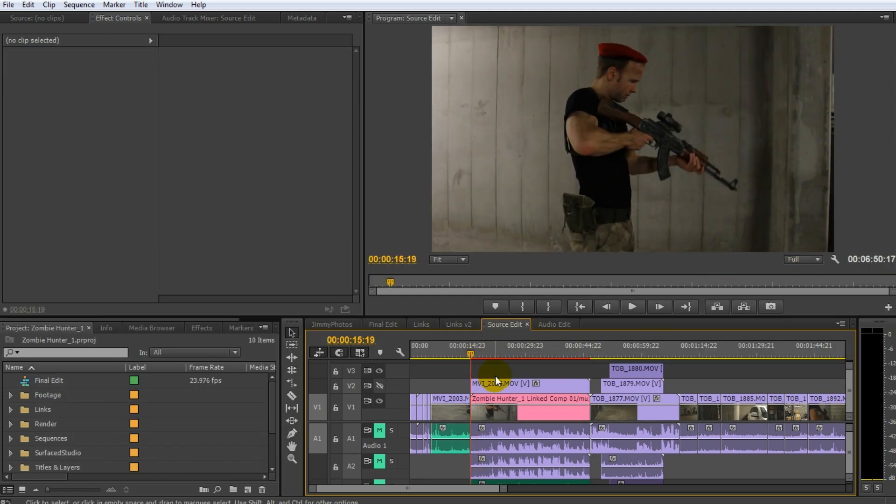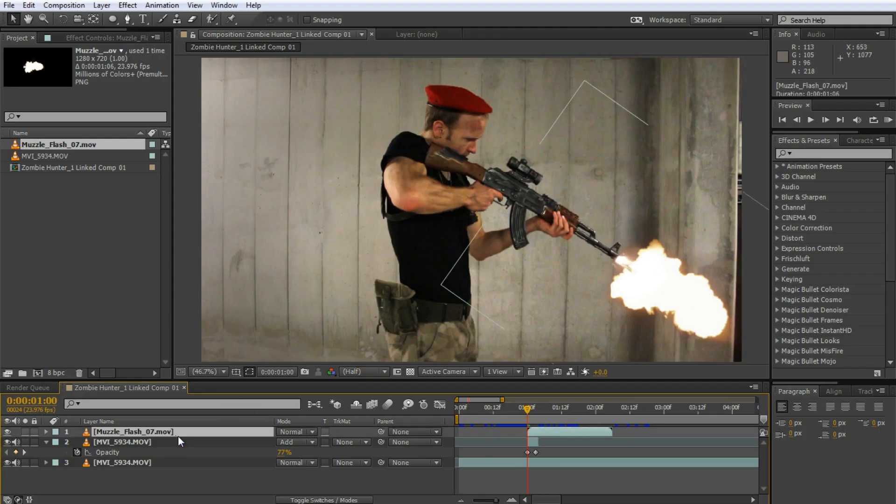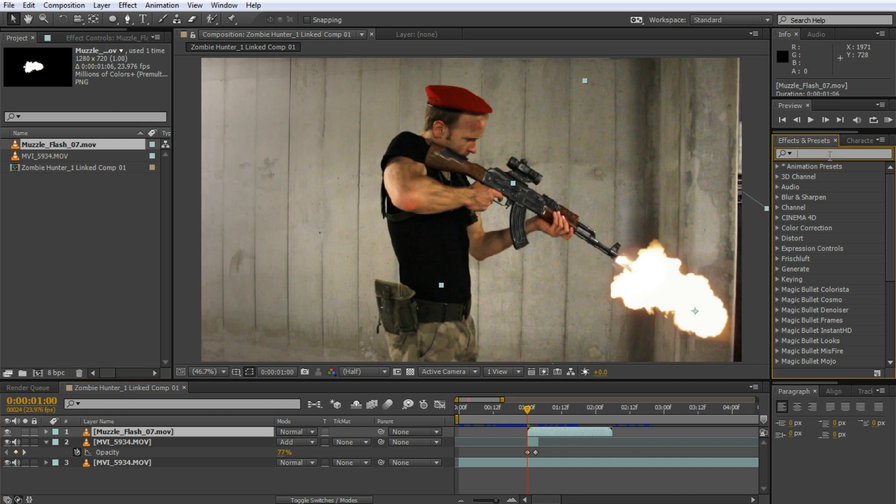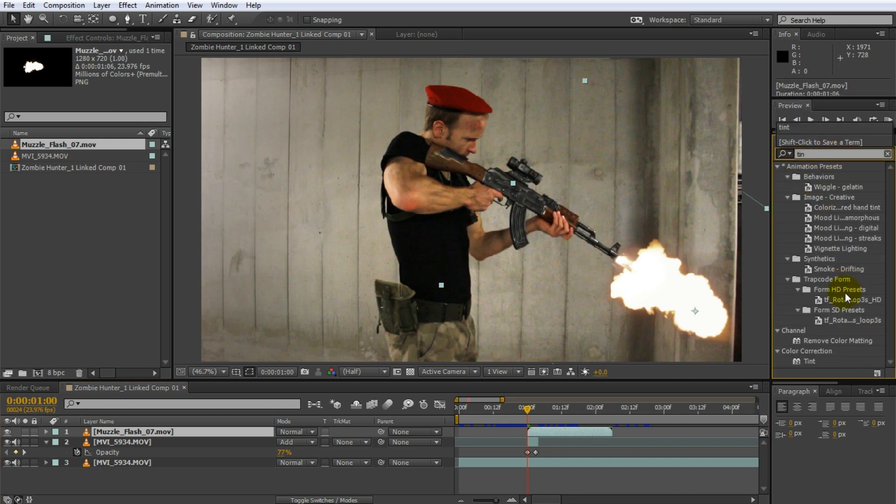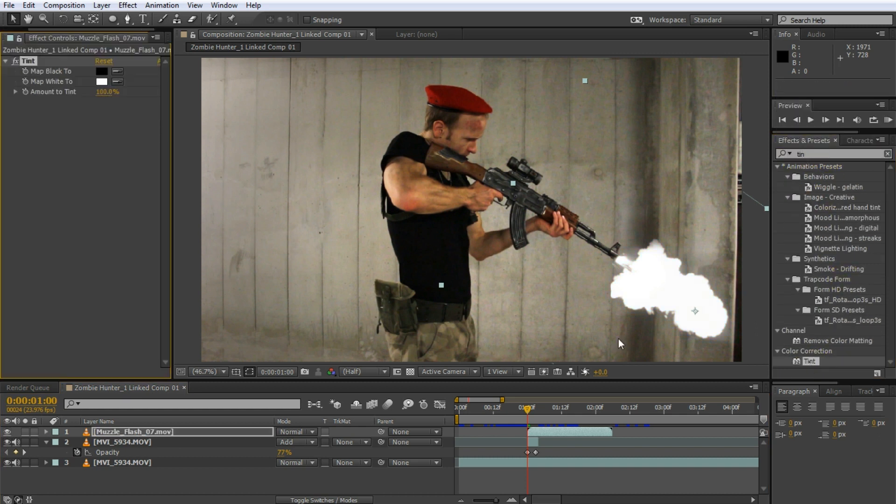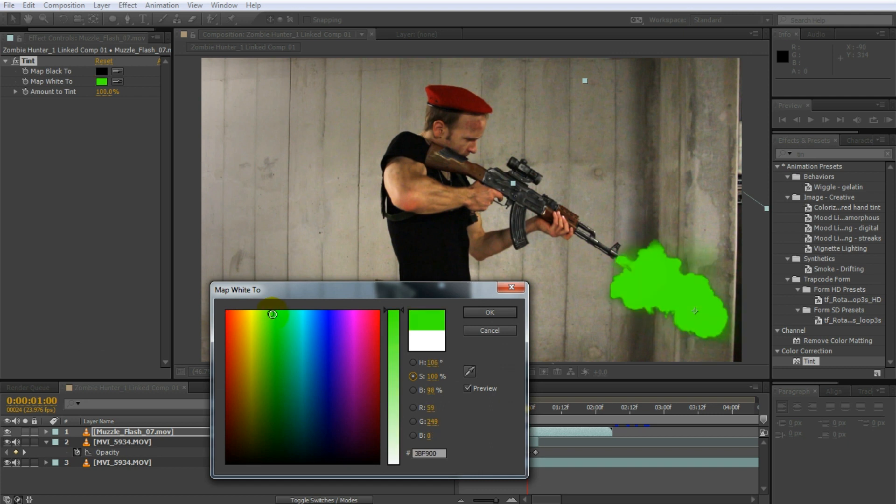And within Premiere you can see the effect that I've added in After Effects. The great thing for directly linking Premiere and After Effects is that any change you make in After Effects, let's say, for whatever reason, I decide I want to tint this one green. So I'm just going to apply a tint effect onto that.